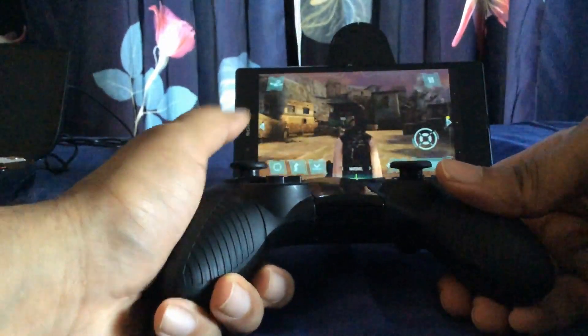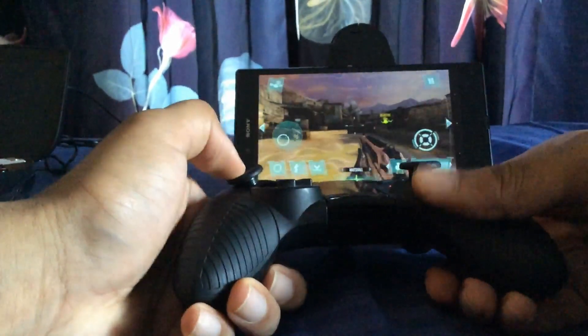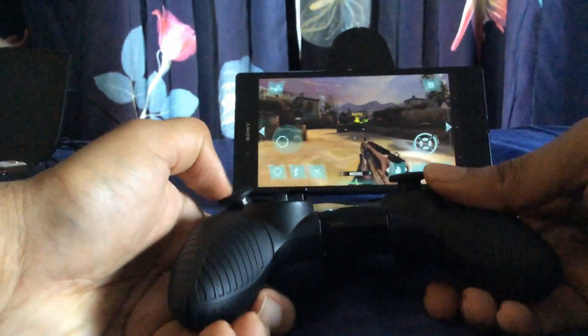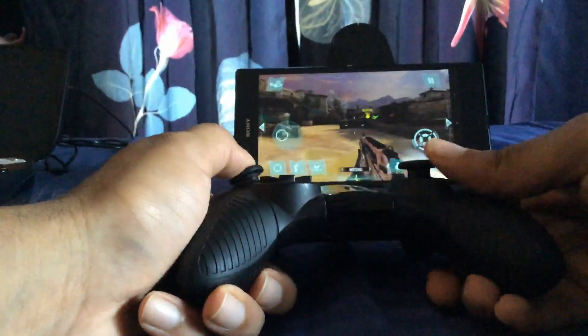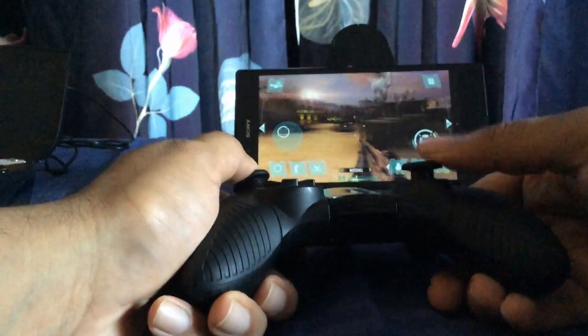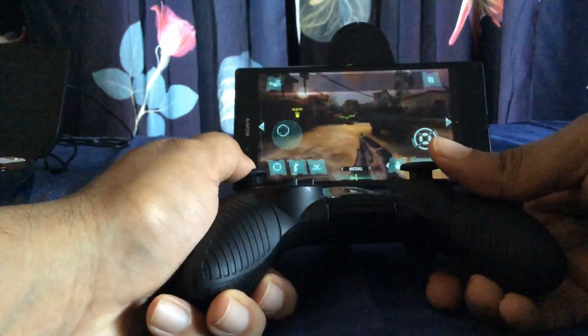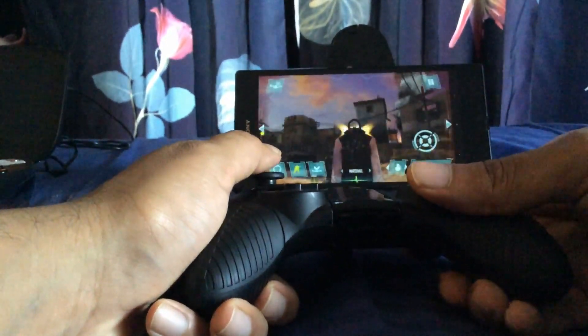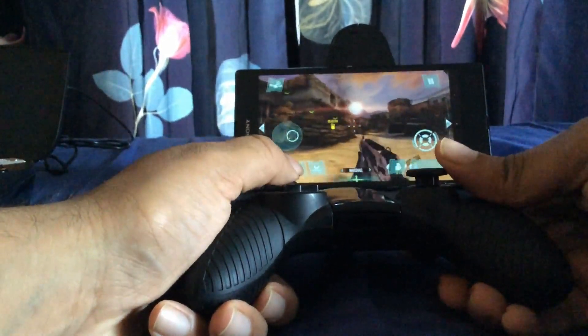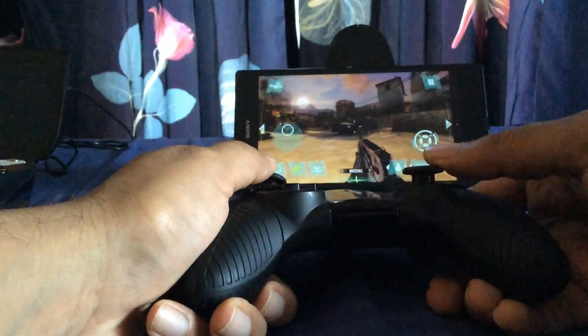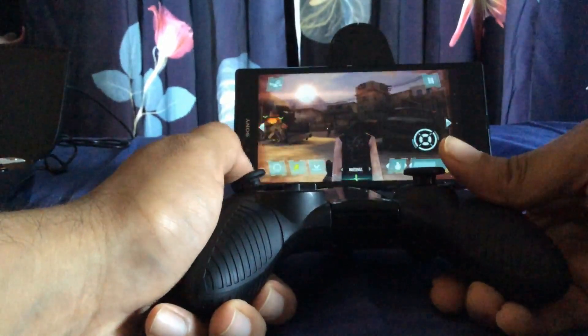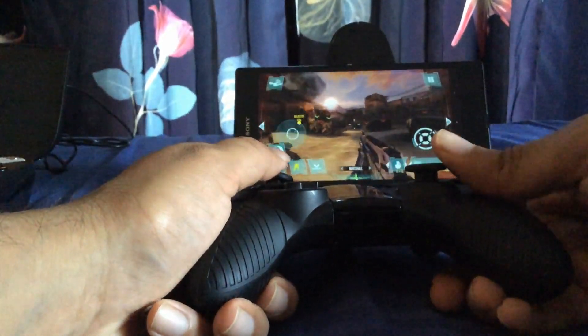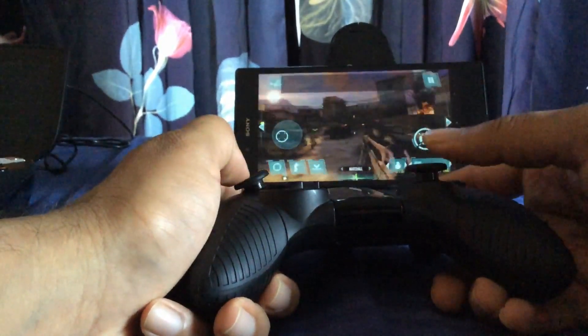As you can see, it works really well. You won't have any issues in most games. I have all my keys mapped here. Let's see if we can shoot somebody. All the keys are working because I have mapped pretty much everything with my squad keys.